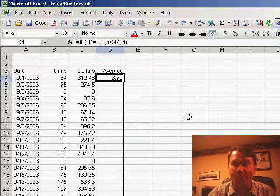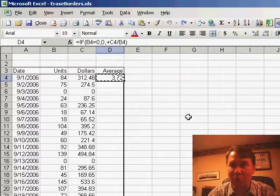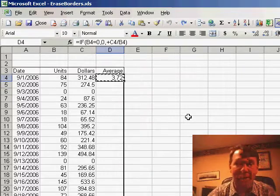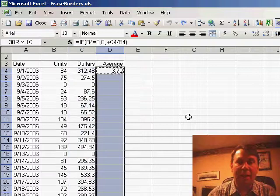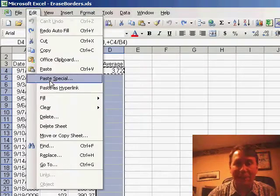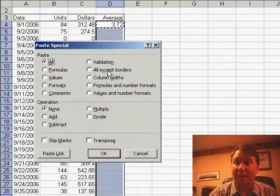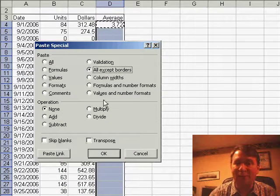I'm going to hit Ctrl-Z, undo that, and this time I will use Ctrl-C to select my entire range, and use Edit-Paste Special, and in the Paste Special dialog, I'm going to choose All Except Borders.